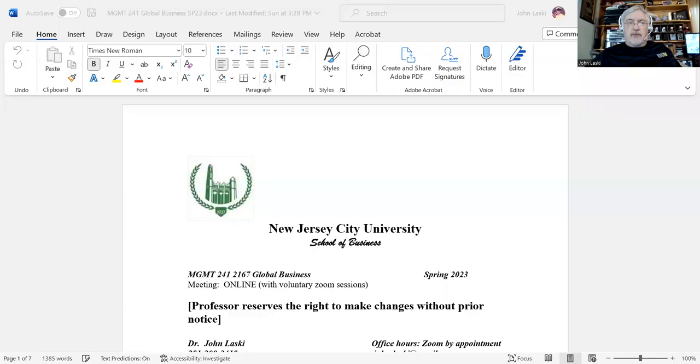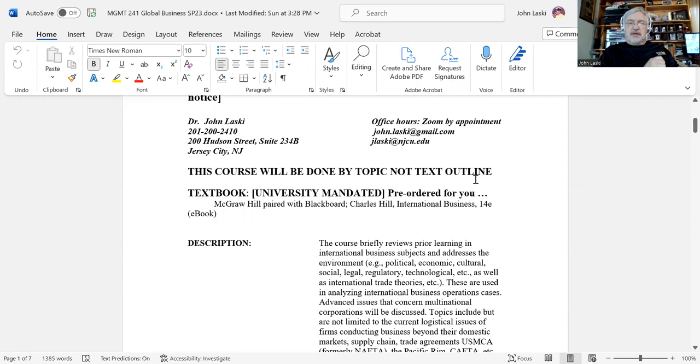Hello everyone, and welcome to Management 241: Global Business. I just wanted to spend a little bit of time going over the syllabus with you. This is an online class, so it will be non-synchronous. We will have some voluntary Zoom sessions which are not requirements — you do not have to attend these, but they'll be available to go over some items and add a little bit of depth to the conversation.